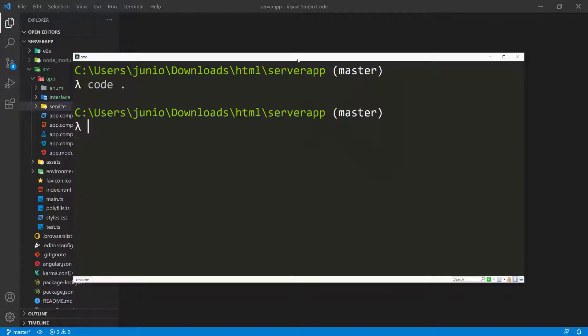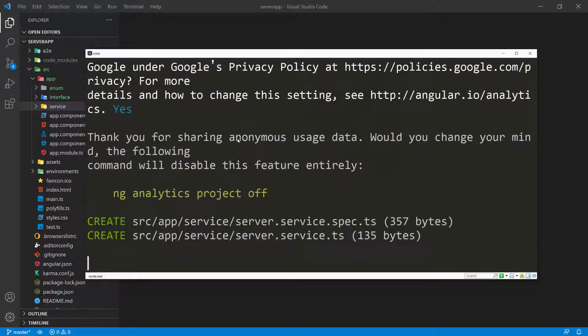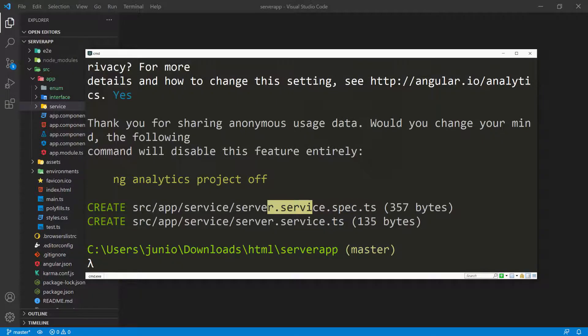I'm going to bring up my terminal. Inside the application I can do ng generate, or ngg for short, and then say service. I want this to go inside the service folder I just created, so I'll type service and name it server — that's going to be the server service, the file we'll use to make requests to the backend. I'll press enter and click yes. You can see the Angular CLI created two files: server.service.ts and server.service.spec.ts, which is a test file.